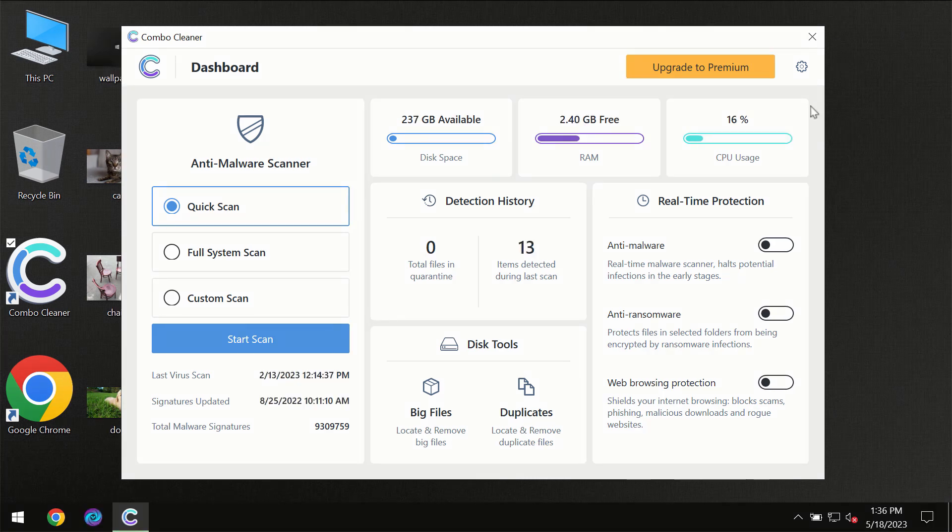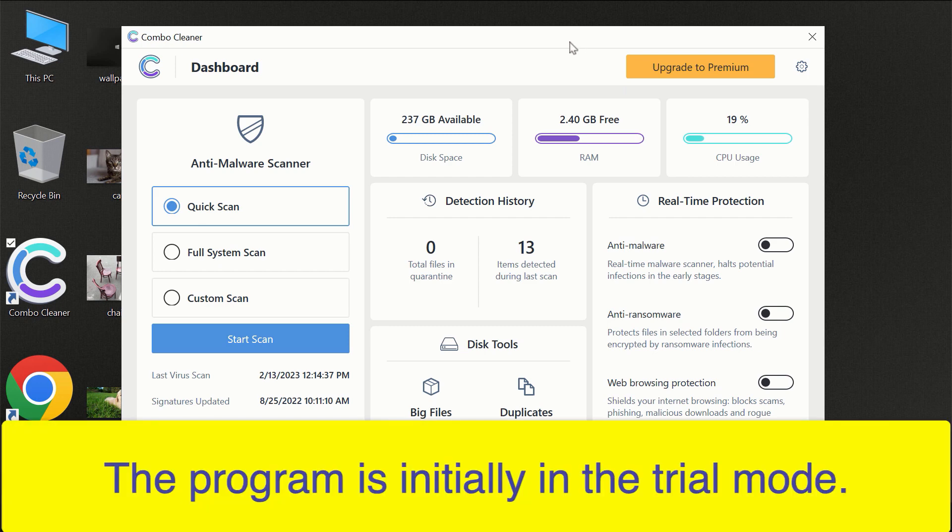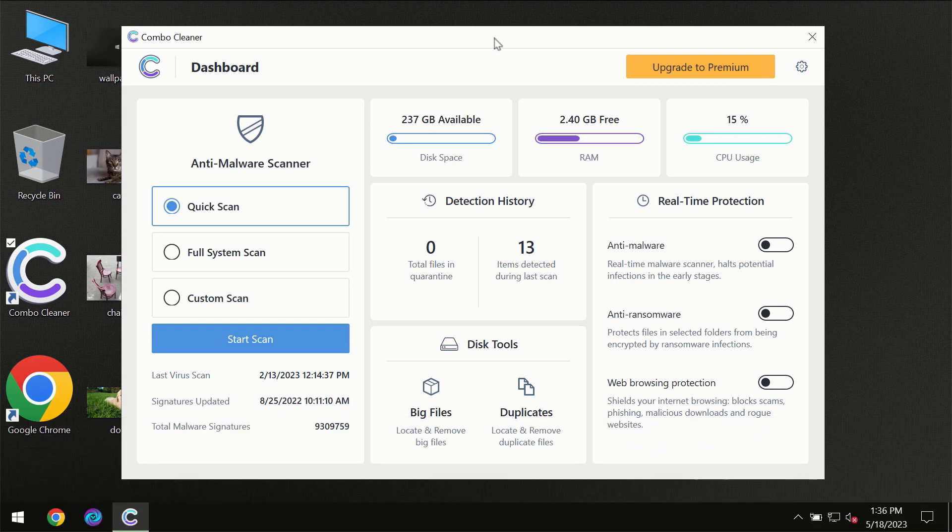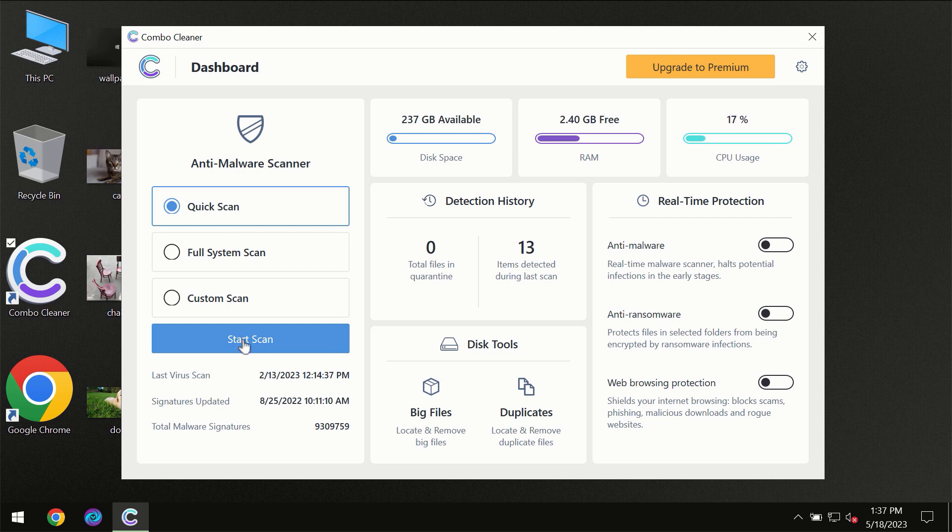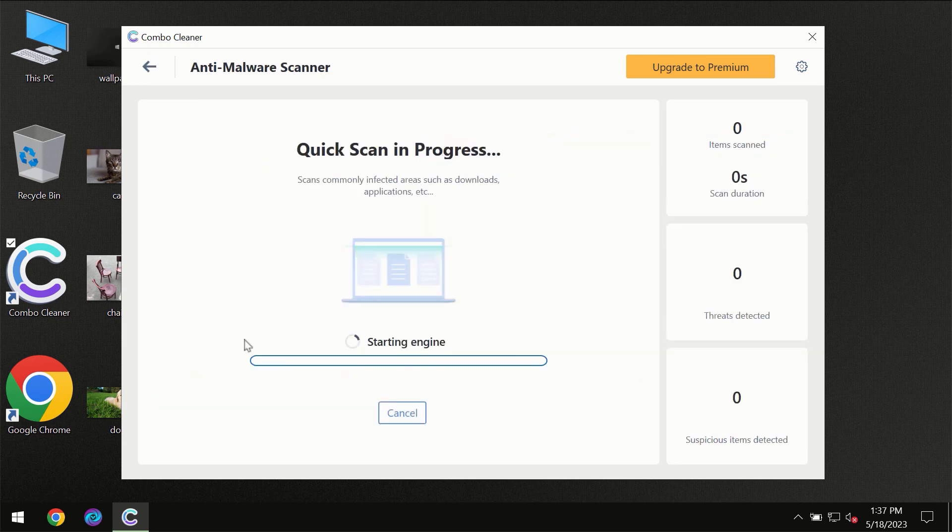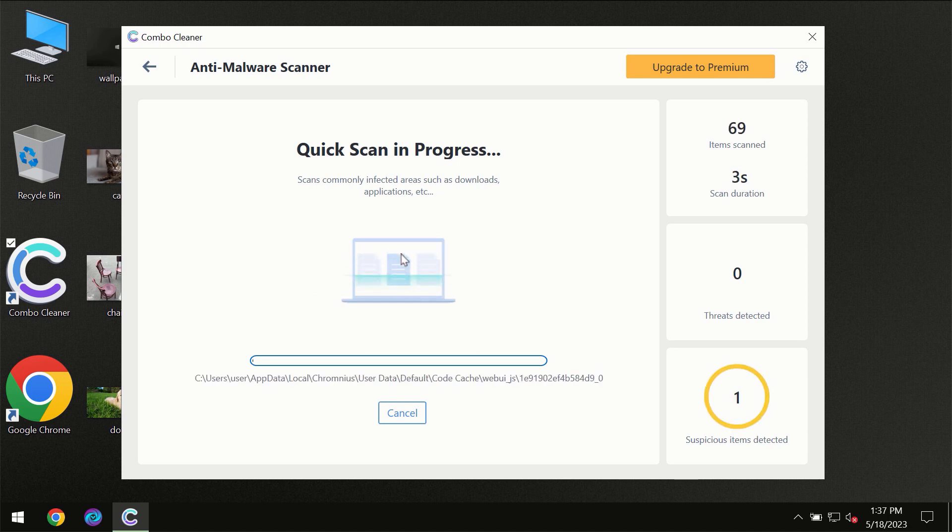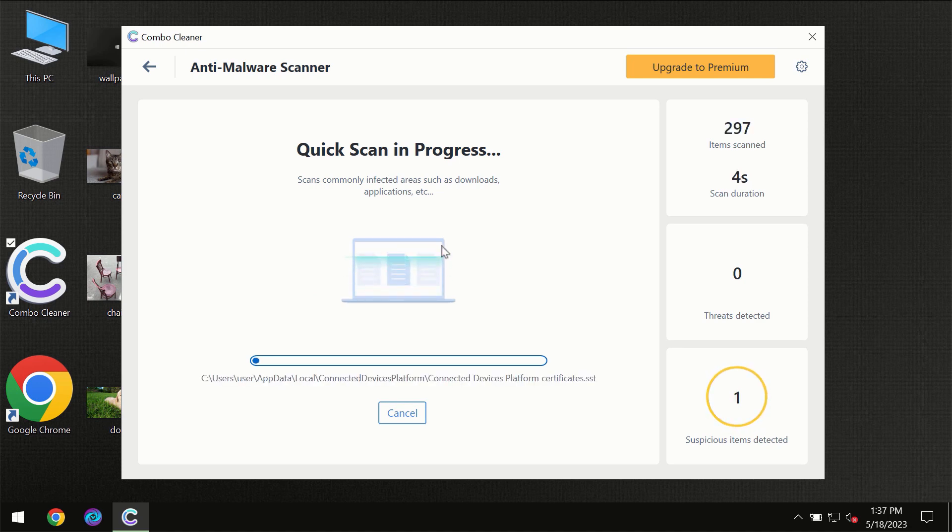After you have successfully downloaded and installed Combo Cleaner antivirus for the first time, the program will be initially in the trial mode, so only quick scan option is available. You need to click on the start scan button and then the scanning will immediately begin.